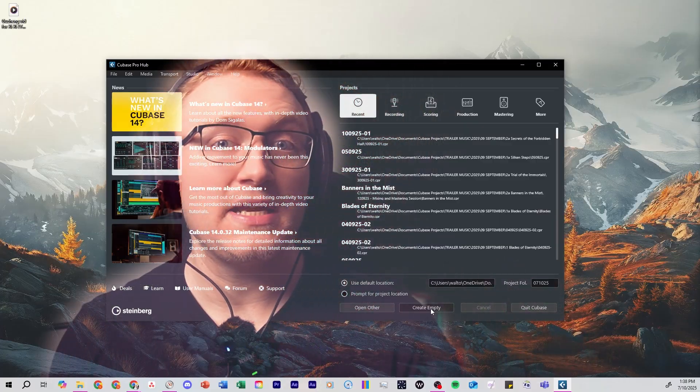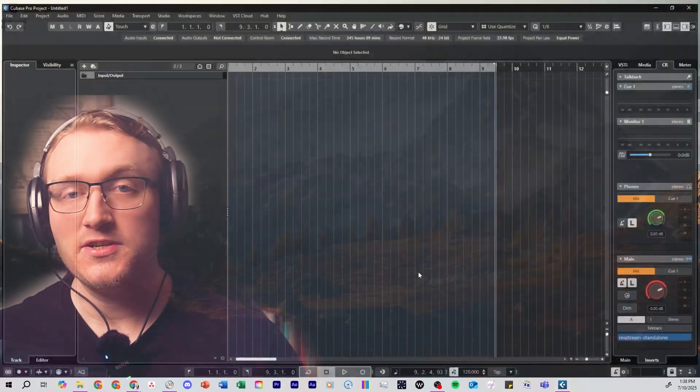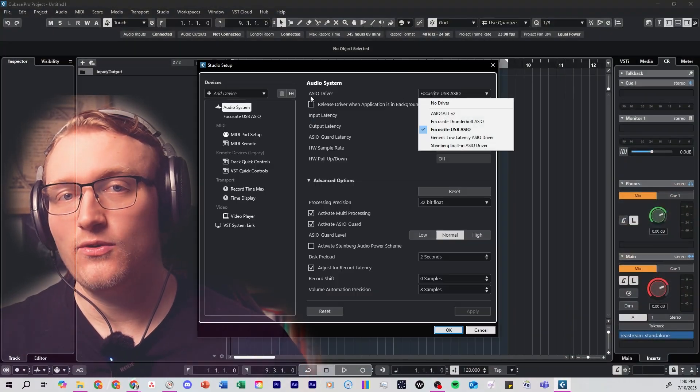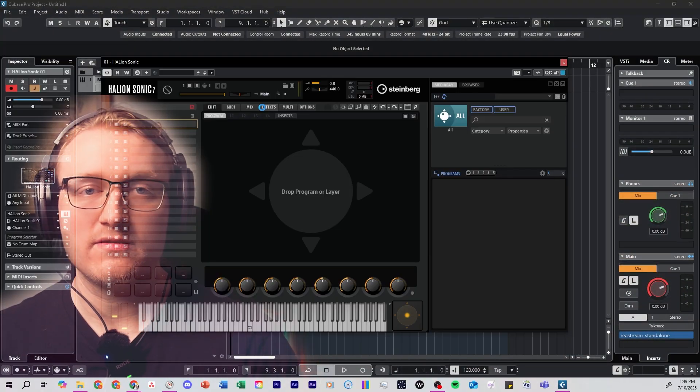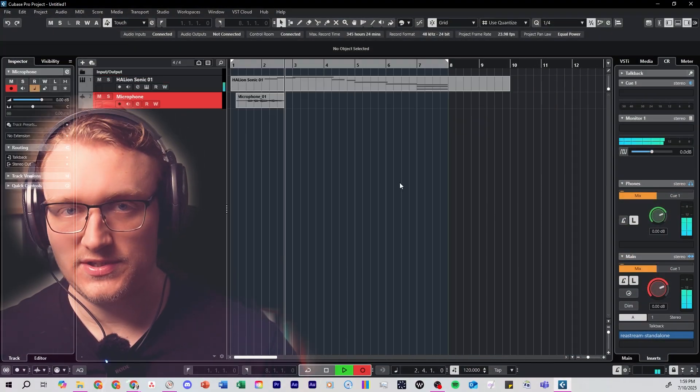Hey everyone, welcome! In this video I'm going to show you how to set up your very first project in Cubase, from setting up a brand new session to connecting your audio interface to recording your first sound. If you've just installed Cubase and you don't know where to start, this is the perfect place to begin. So let's get into it.